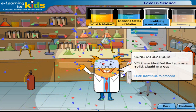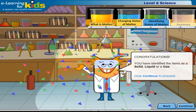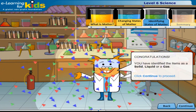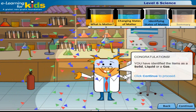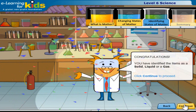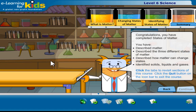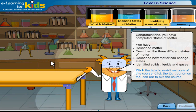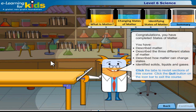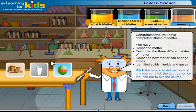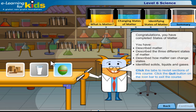Congratulations! You have identified the items as a solid, liquid, or a gas. Click continue to proceed. Congratulations, you have completed States of Matter. You have described matter, described the three different states of matter, described how matter can change states, and identified solids, liquids, and gases. Click the tabs to revisit sections of this course. Click the quit button on the icon bar to exit the course.